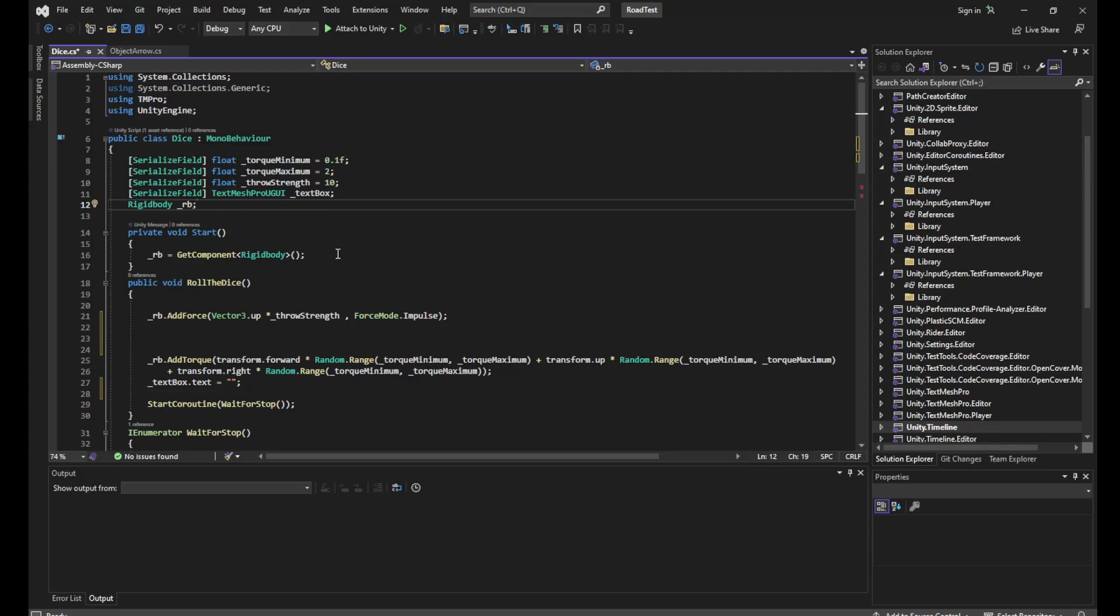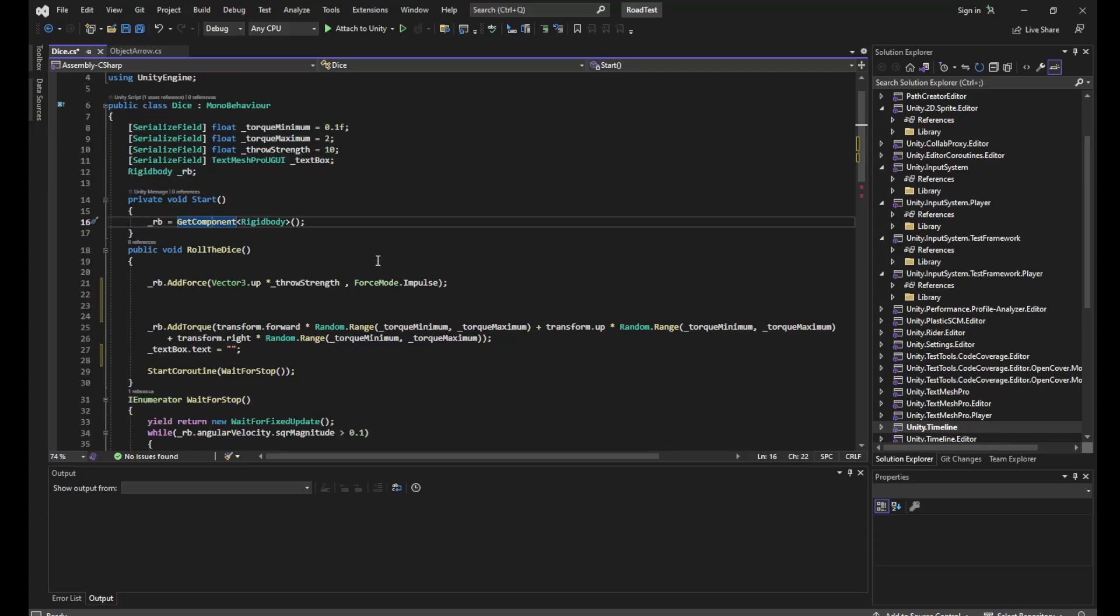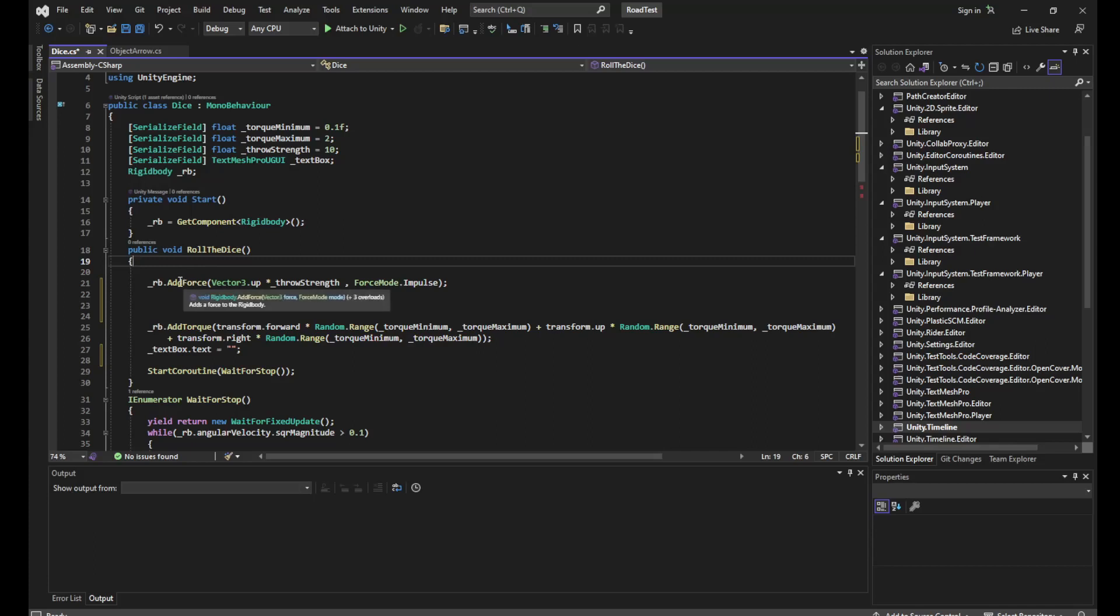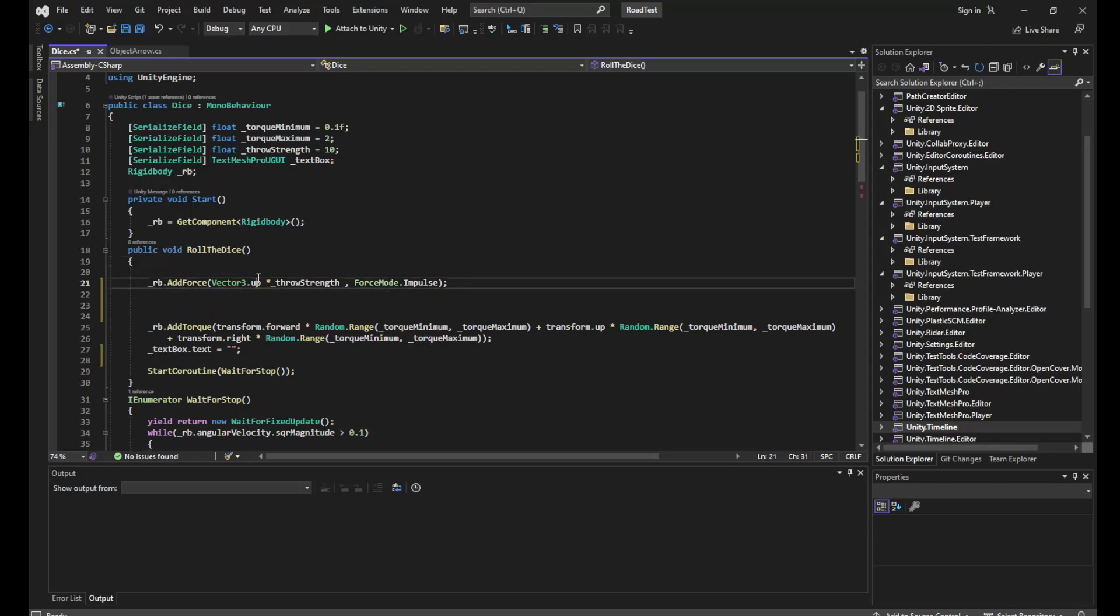Okay, so in Start we'll get component rigid body to grab our rigid body. Then we have a public function roll the dice which is called when I click on the button.